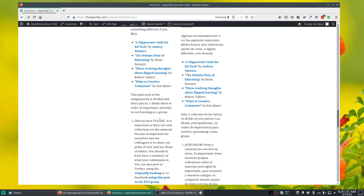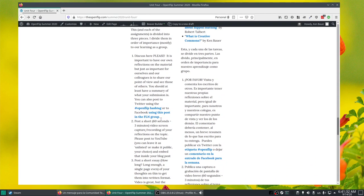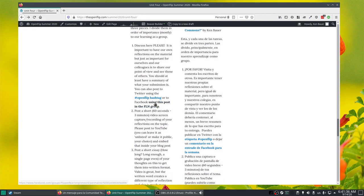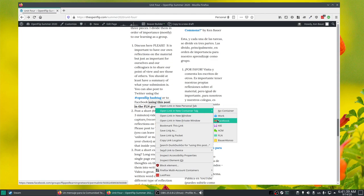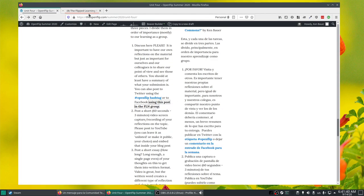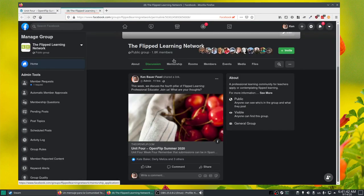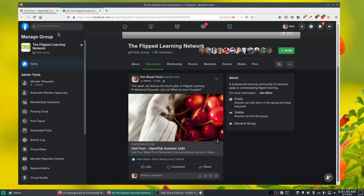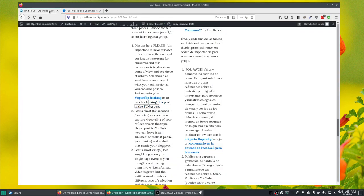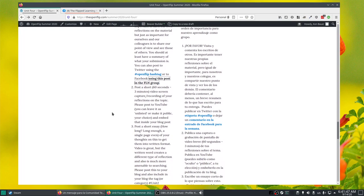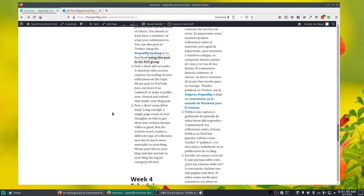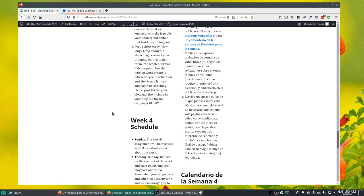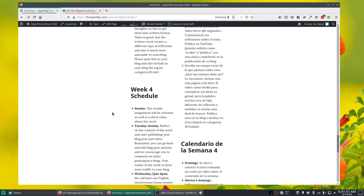So again, I'll participate on Twitter with the hashtag. There's a link to the Facebook post. If I open this in Facebook, you can see that we have a post there. Go ahead and interact with that. Post your short video on your blog post.